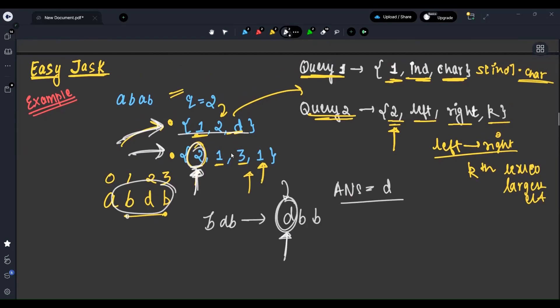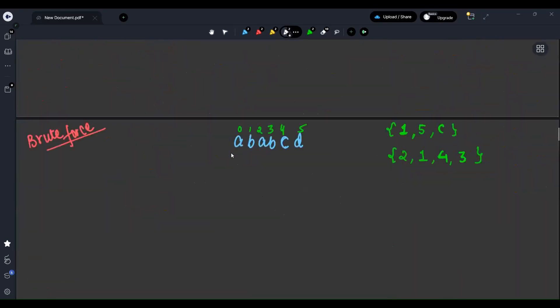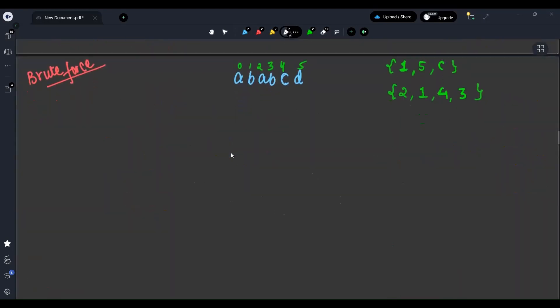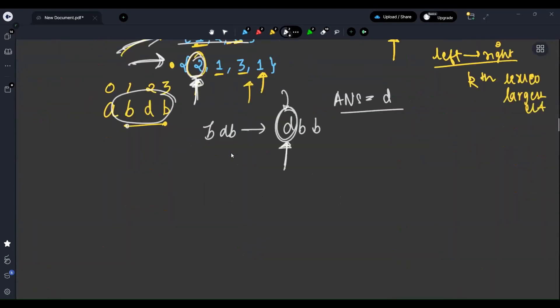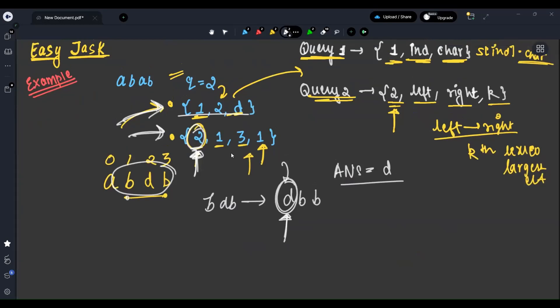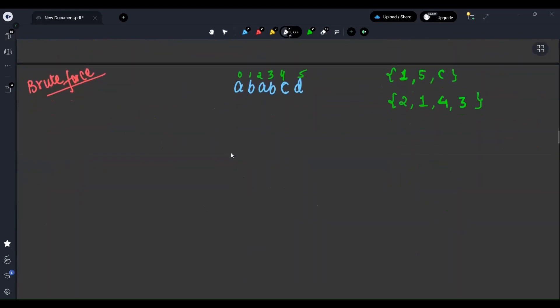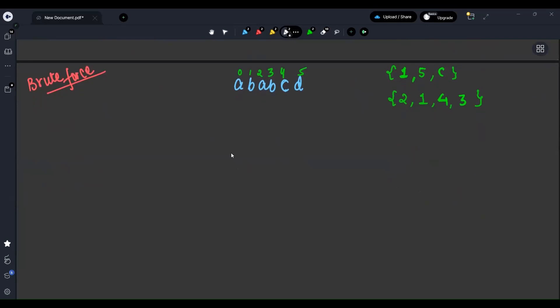So how do we approach this question? The brute force way — what I explained in the test case example is the brute force approach. Let's understand how to apply it with another example.